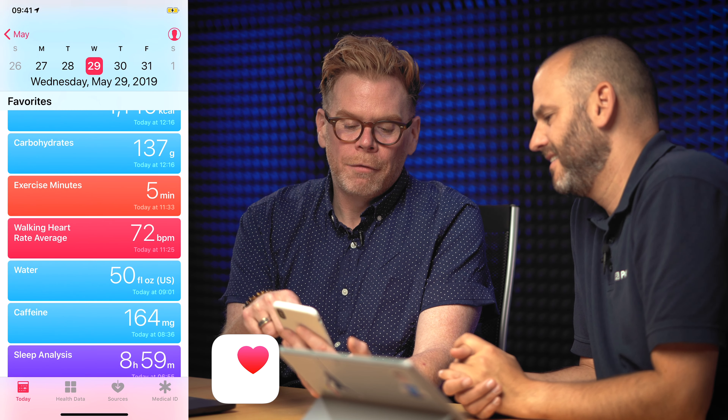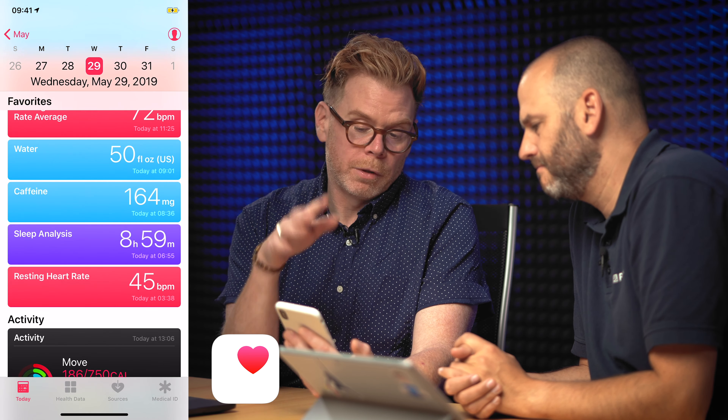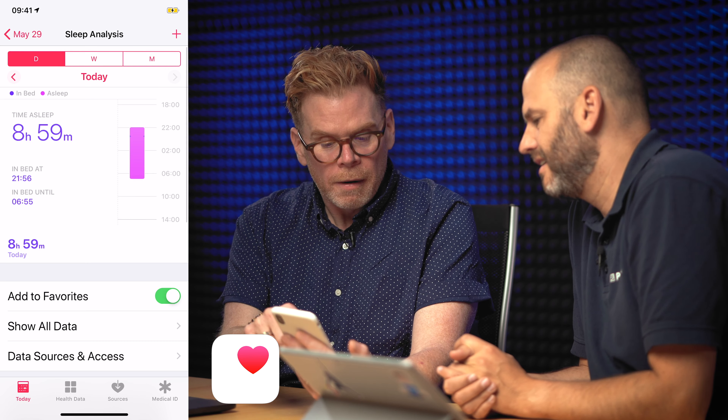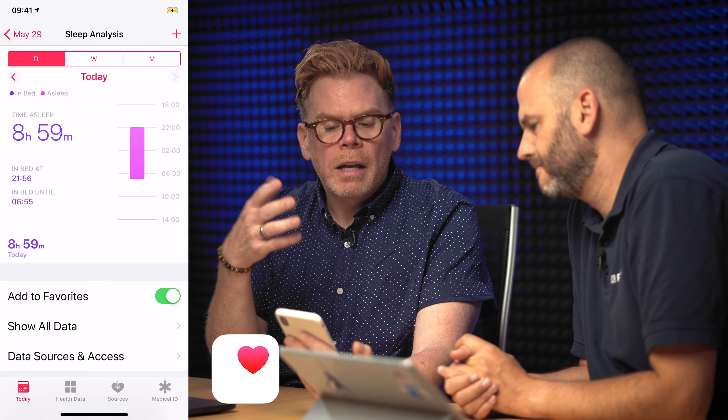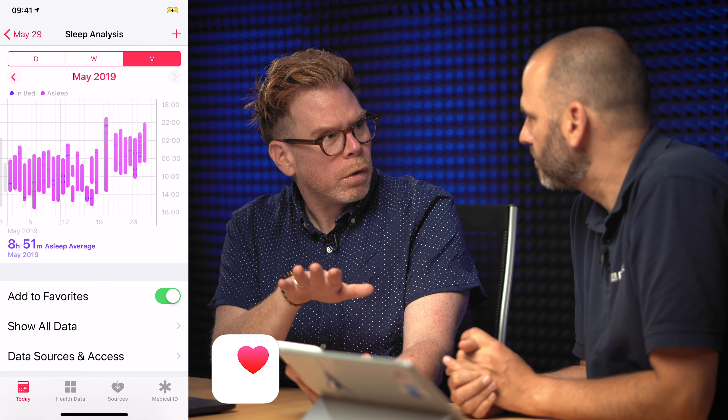How much sugar — that's the ice cream I just had. Calories, exercise minutes, average heart rate, water consumption, caffeine — I'm a little jittery. Good sleep, eight hours. Again, low friction, happening in the background whether you want it or not. You don't have to wear an Apple Watch — the phone's keeping track of it for you.